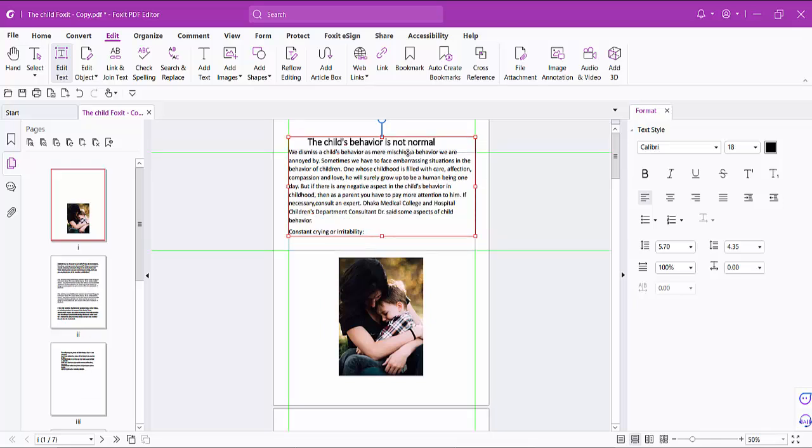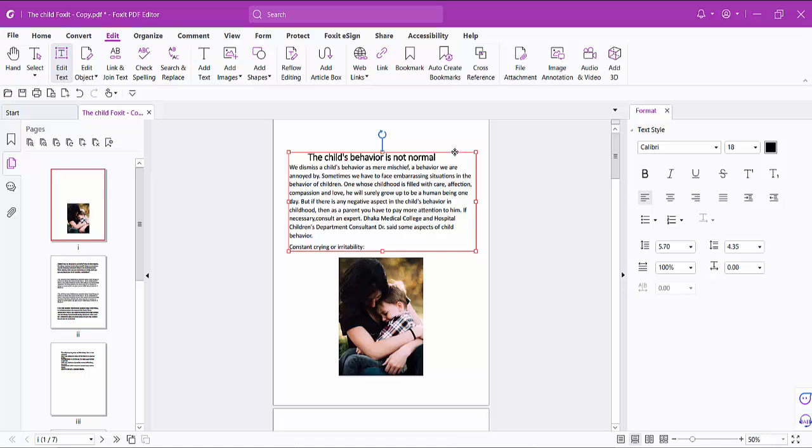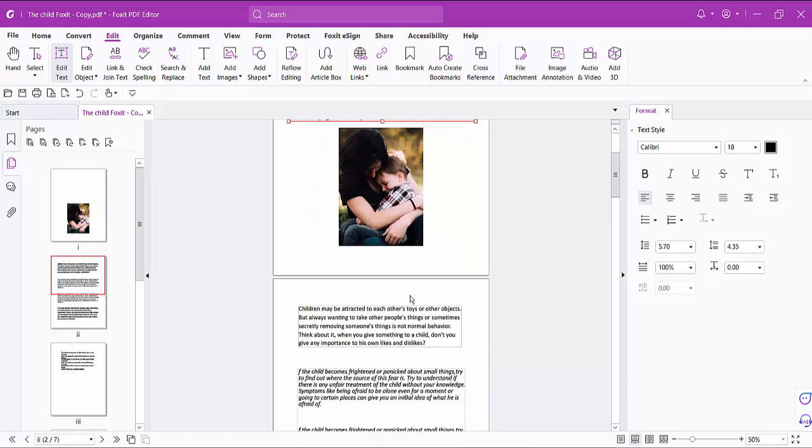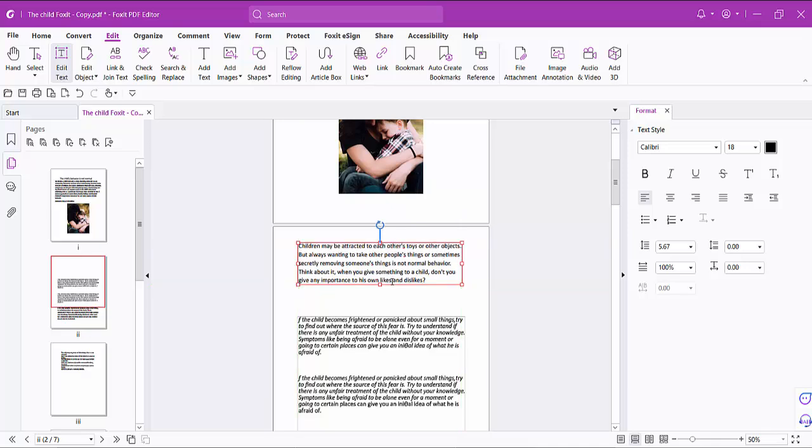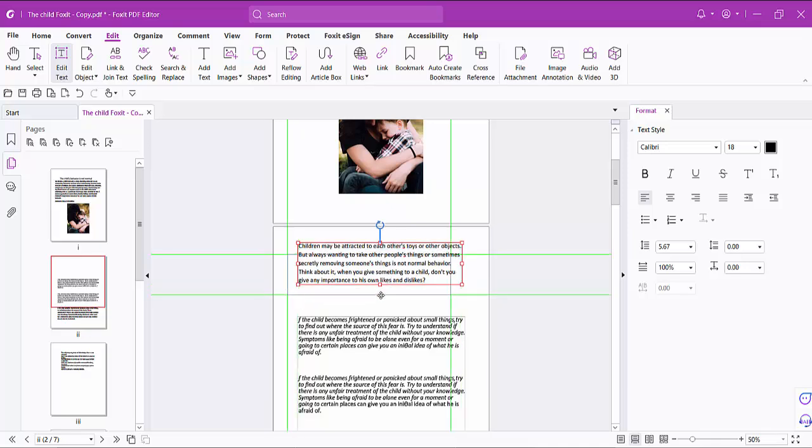And also you can move it. In this way you can move the text box anywhere.